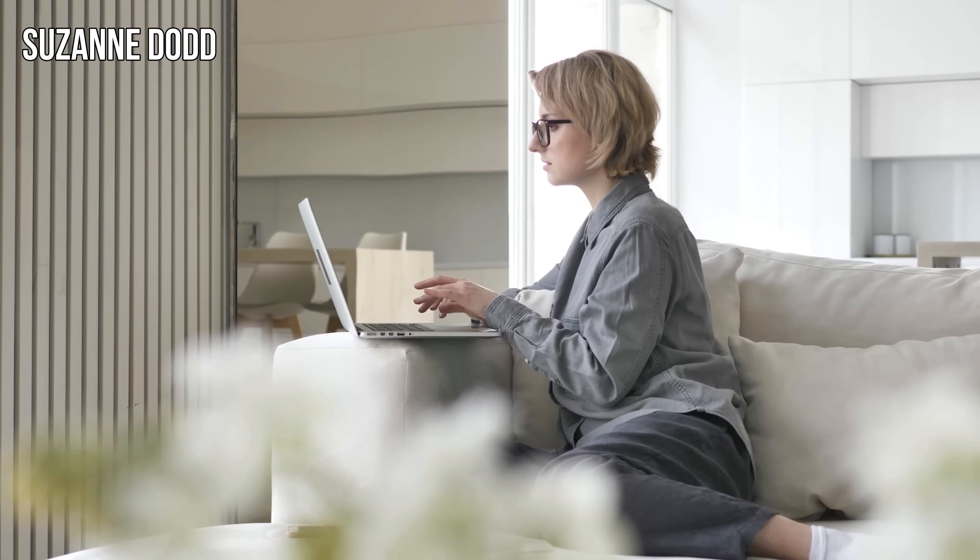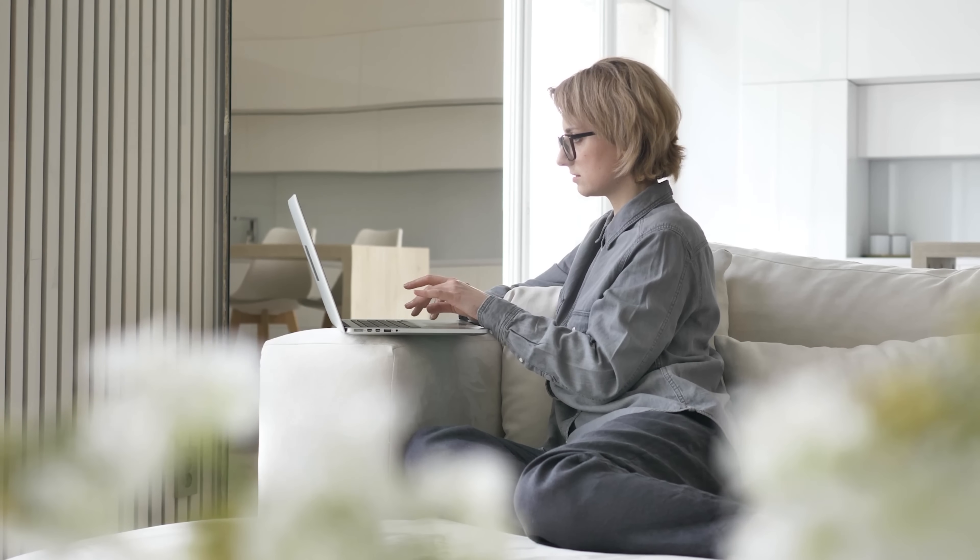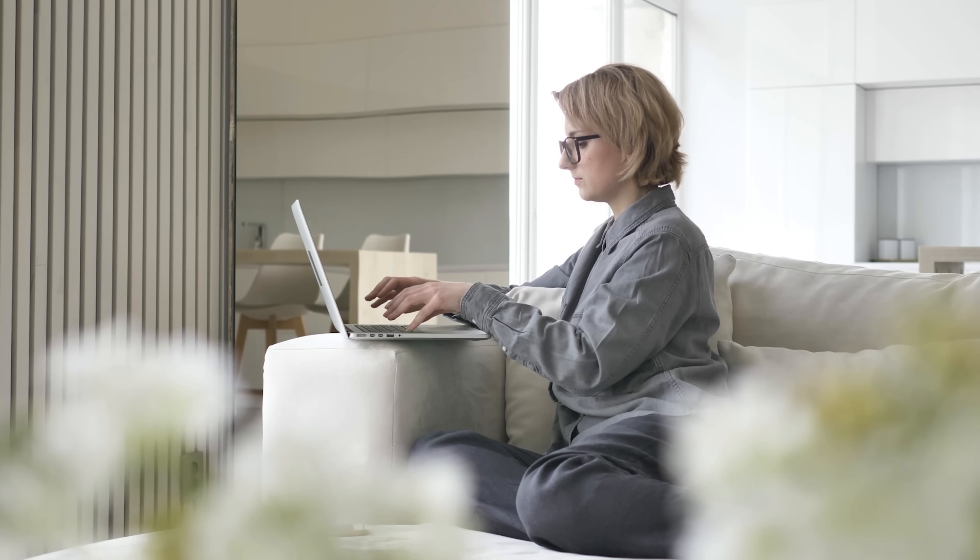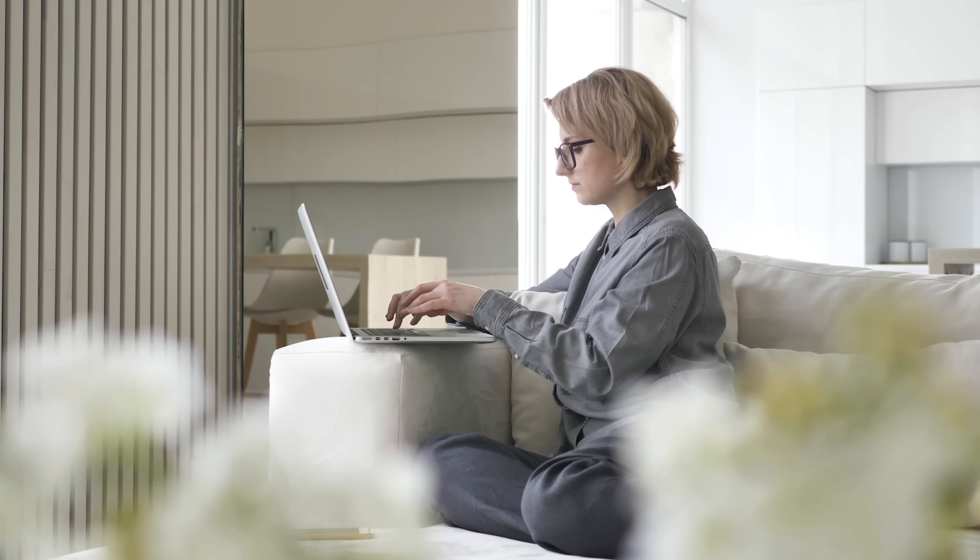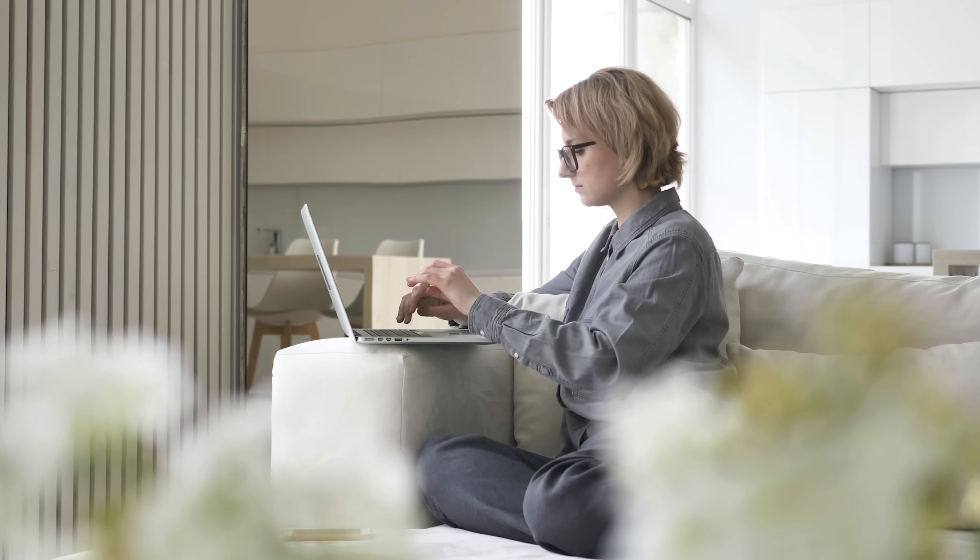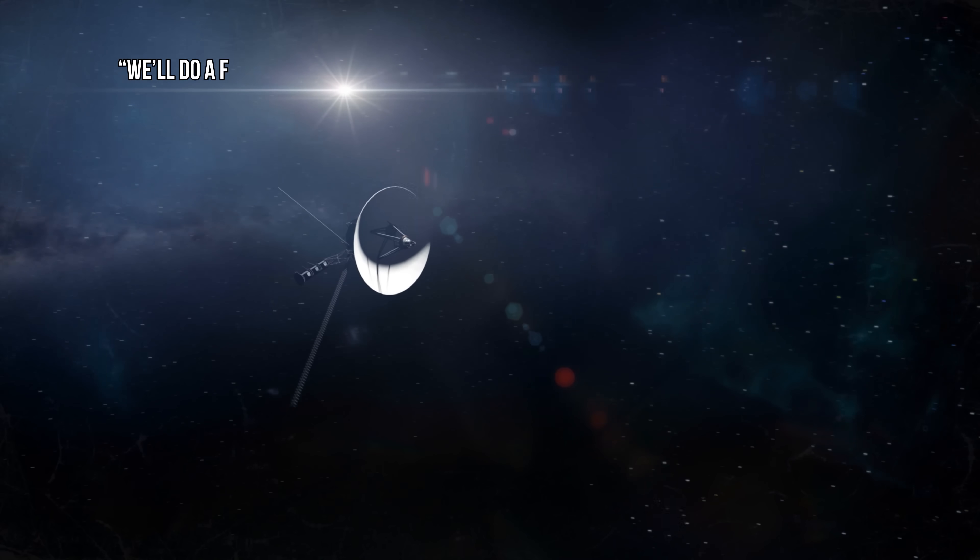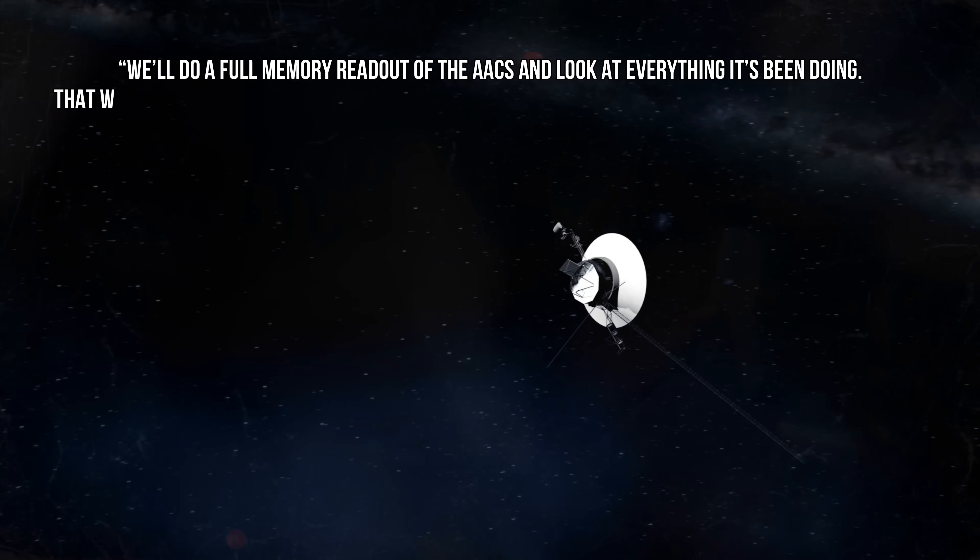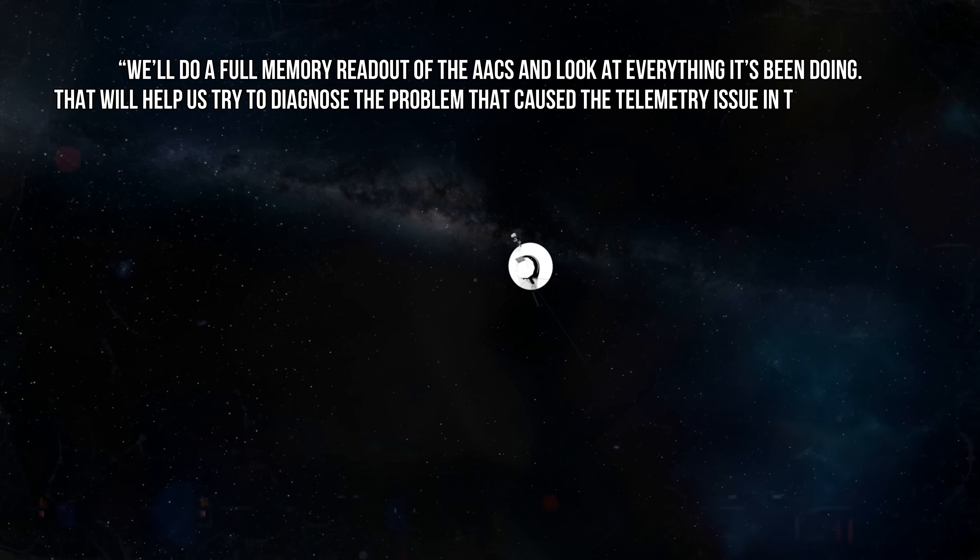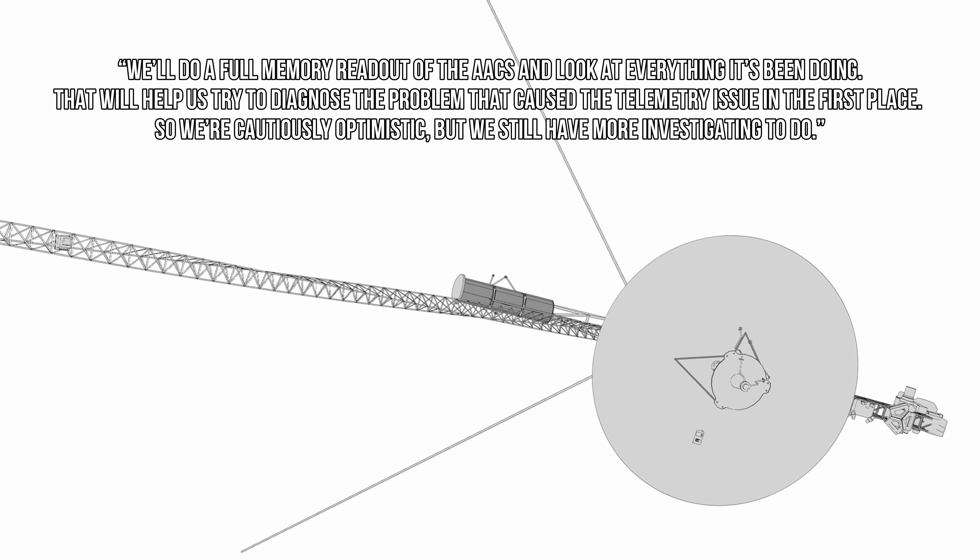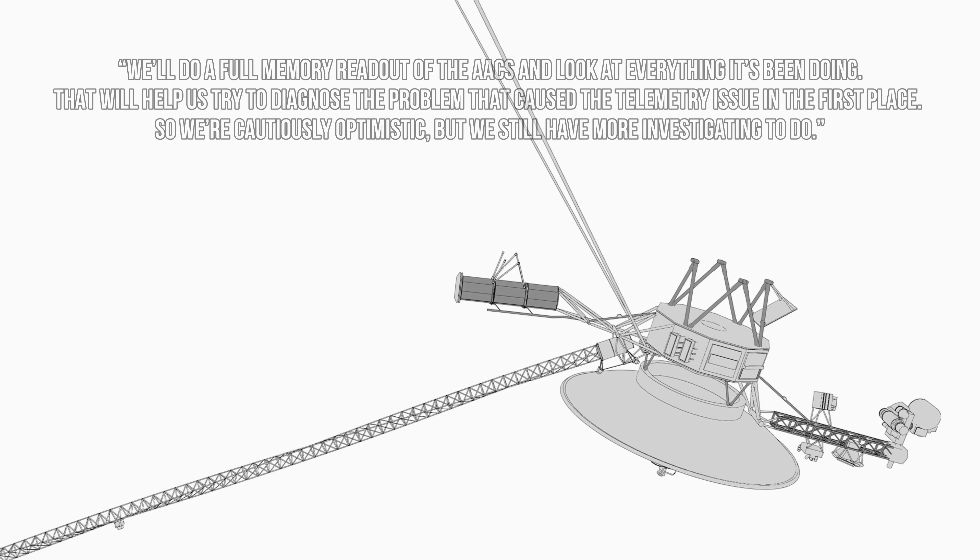Suzanne Dodd, Voyager's current project manager, said that once the engineers figured out that the dead computer might have been part of the problem, they had a way forward. They simply solved the problem by telling AACS to switch over sending to the correct computer system, and it worked. 'We're happy to have the telemetry back,' said Dodd. 'We'll do a full memory readout of the AACS and look at everything it's been doing. That will help us try to diagnose the problem that caused the telemetry issue in the first place, so we're cautiously optimistic, but we still have more investigating to do.'